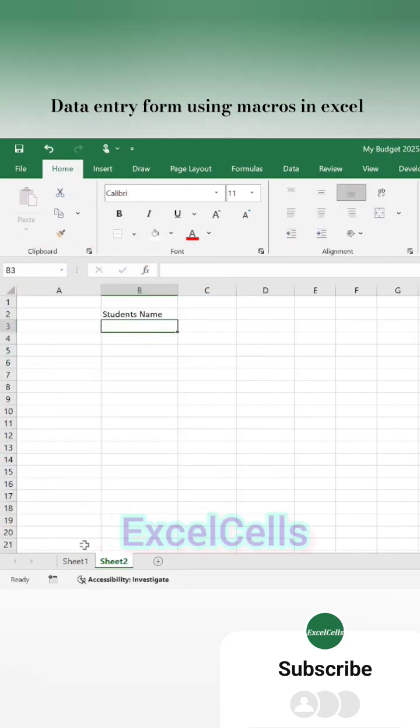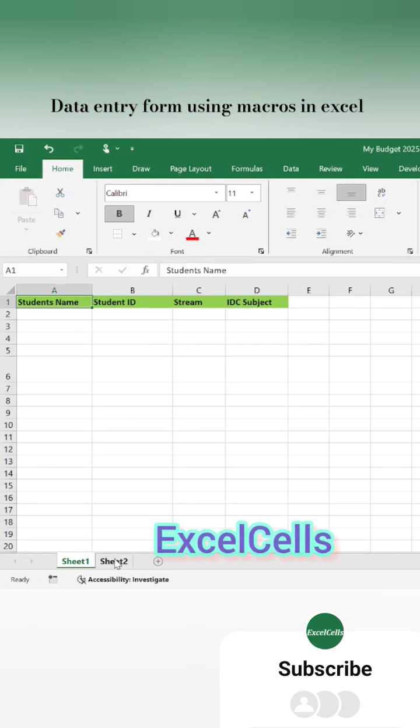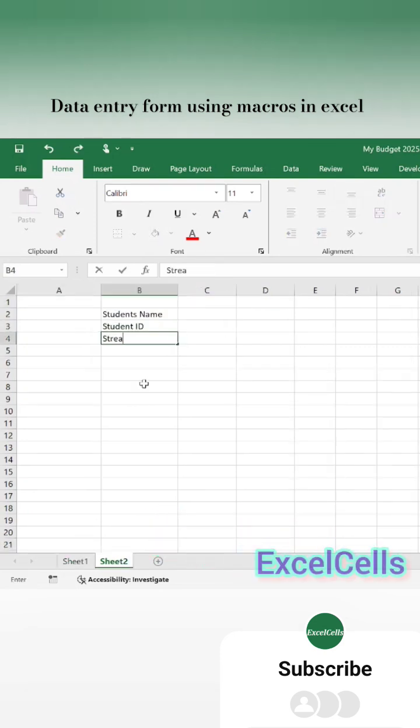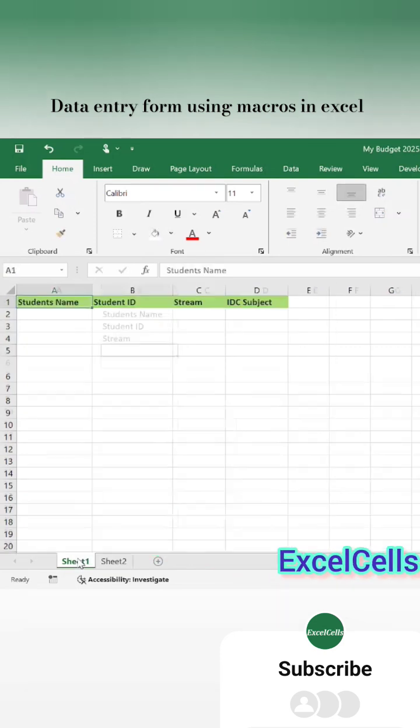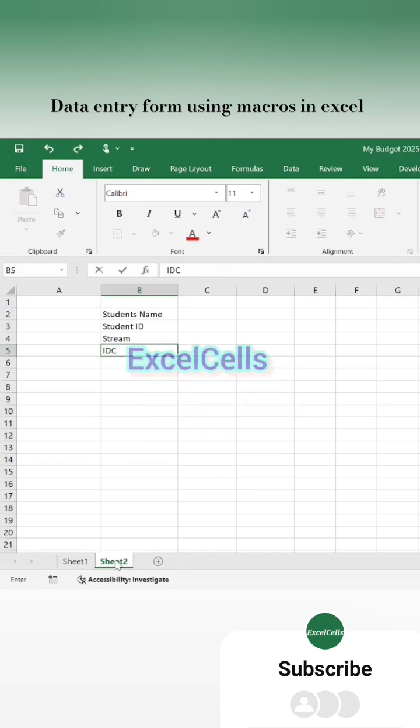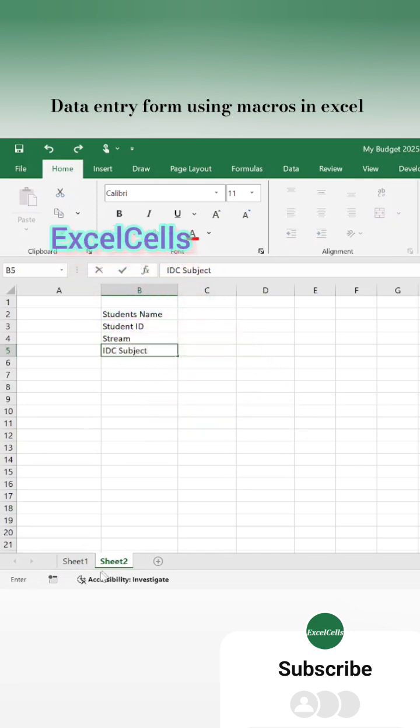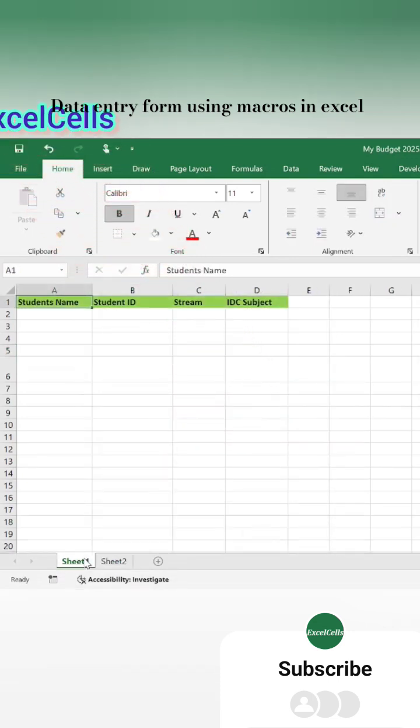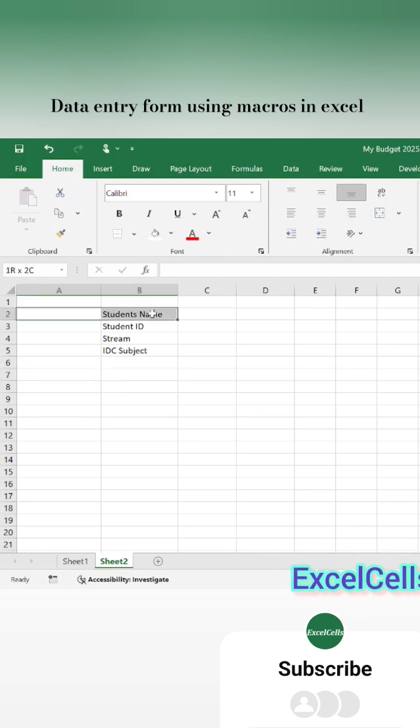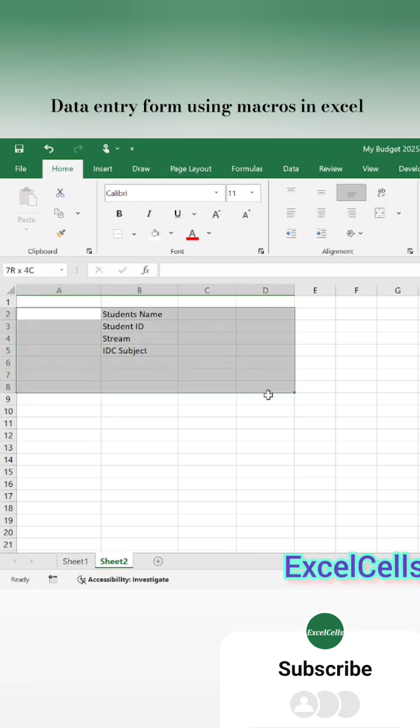Create two sheets: the first one for the data you want to collect, and a second sheet for creating an entry form. Make sure the collecting sheet header and input form header are the same. Now create a form, write each item, and use a background color. Follow the steps in this video.